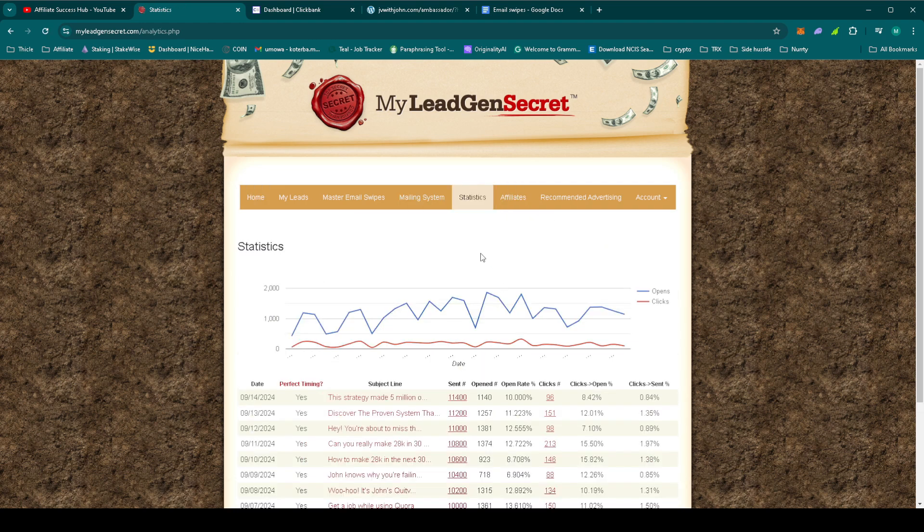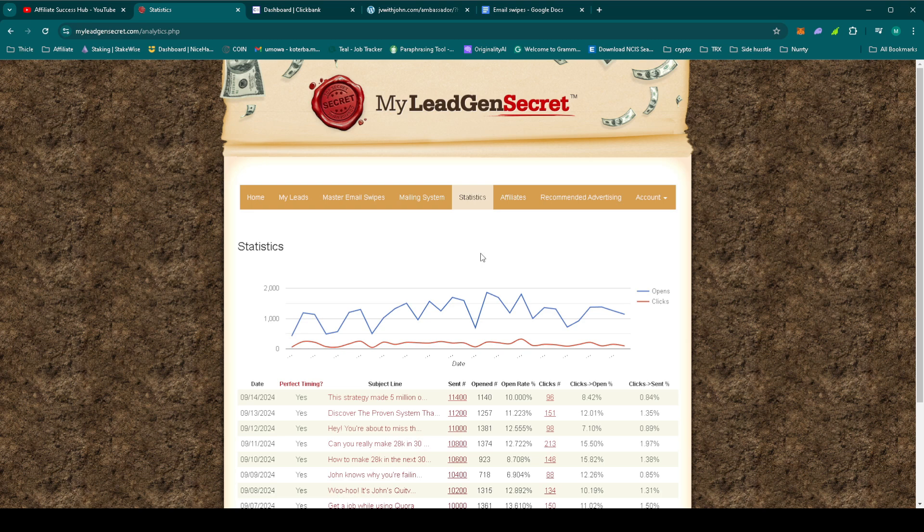So our open rates and click rates are steady, which is great. Remember, with high ticket offers like this, multiple touchpoints are key. Each email we send brings us closer to that conversion.